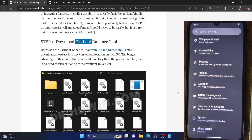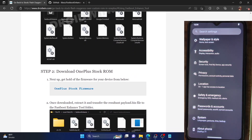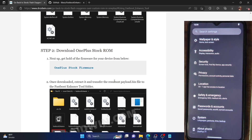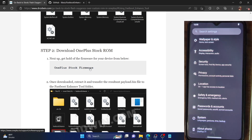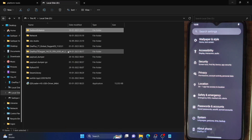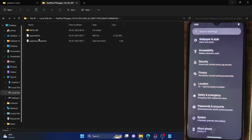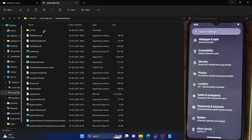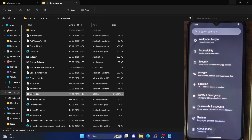Once that is done, your next course of action is to download the OnePlus stock ROM for your device. For my device, the OnePlus 7P, the Android 12 firmware is not available in stable state at the time of recording, so I'll be using the stable Android 11 firmware. Make sure to download the version of your choice from the official OnePlus site or using the OxygenOS updater app. After downloading, extract it anywhere on your PC. Upon extraction you should see three files, and out of these we need the payload.bin file. For ease of convenience, I have placed the payload.bin file inside the Fastboot Enhance tool folder itself, but you can place it anywhere you want.